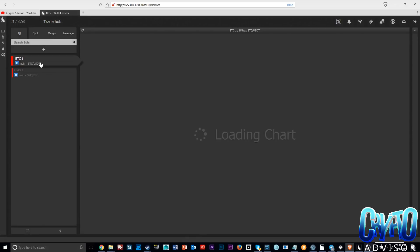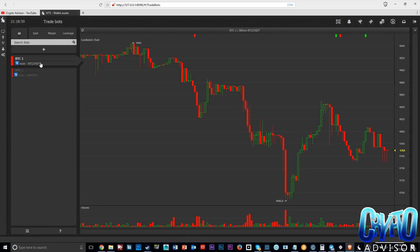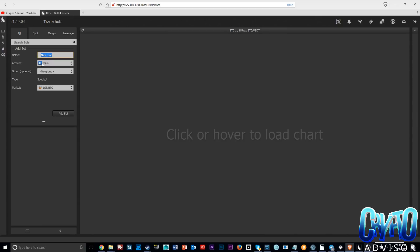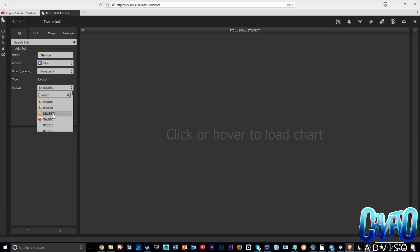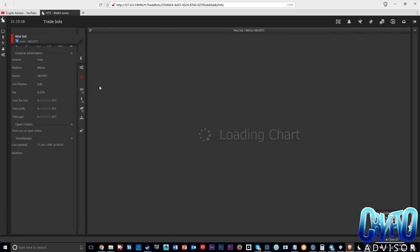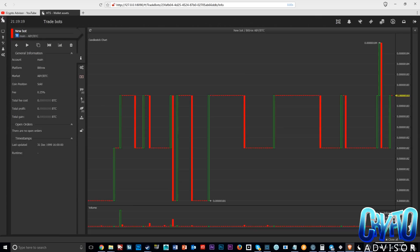Let's go over to trade bots here. This is the first type of trade bot that Haasbot has. You can click the plus, name your bot, choose whatever exchange you want. That's another really interesting thing about this—you can literally add a bunch of different exchanges on here as long as your license allows that.